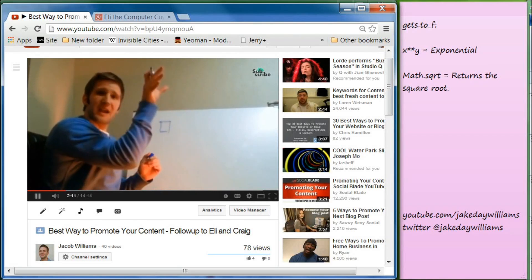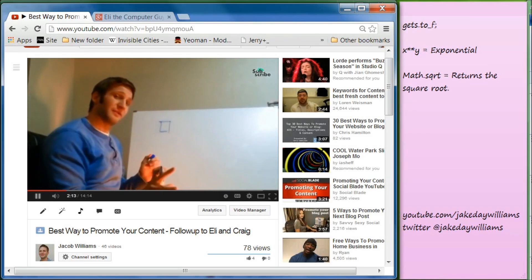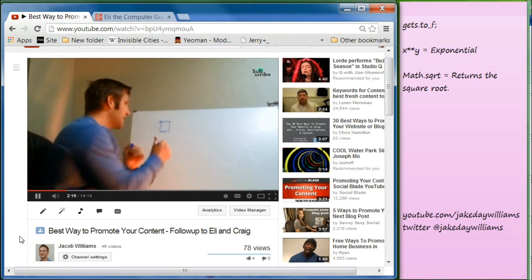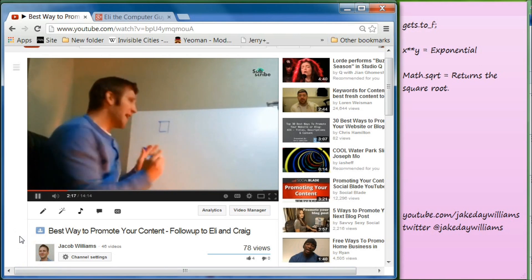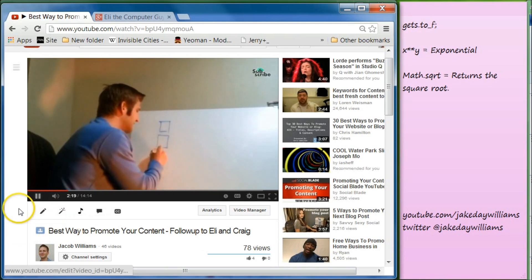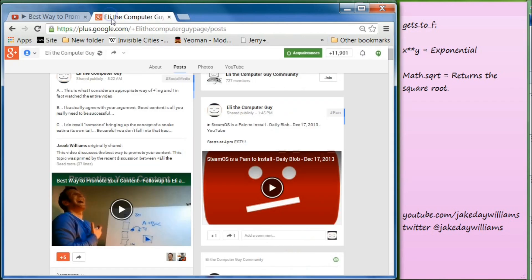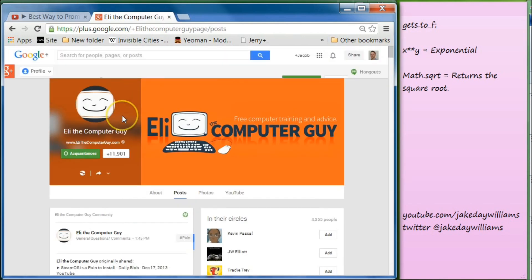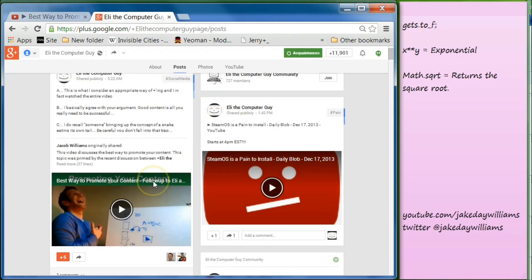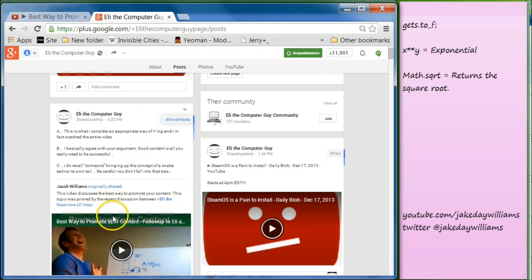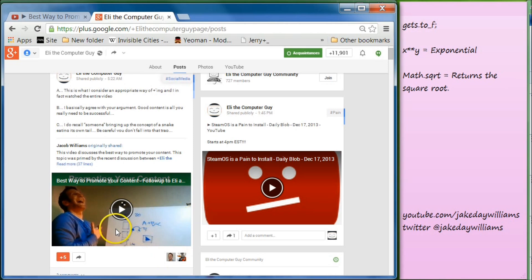It's Jake and welcome to day 13 of learning to program in Ruby. Before we get started, I just wanted to let you know that I uploaded a video last night on the best ways to promote your content. This was a response to Eli the Computer Guy and Craig Chamberlain, and Eli actually wrote a response and posted his thoughts to my video onto his channel. I'll leave a link to both Craig and Eli the Computer Guy's channels in the description if you haven't subbed to them already.